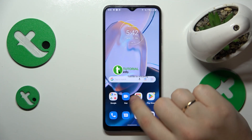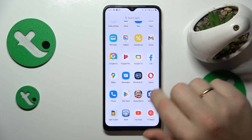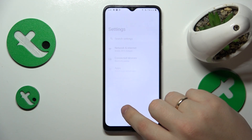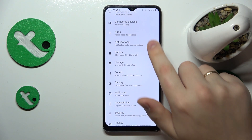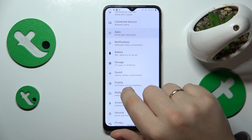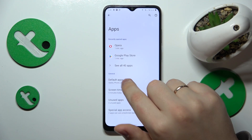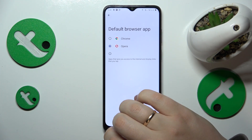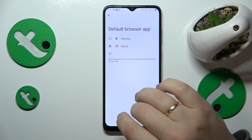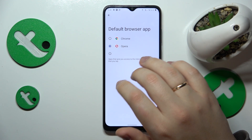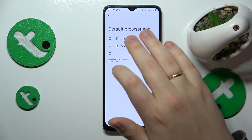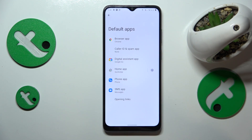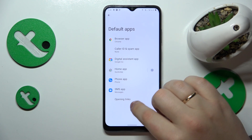To begin, you will need to open Settings, then go to the Apps category, next Default Apps, then open the Browser App page and here simply select Chrome from this menu, and that'll be it.